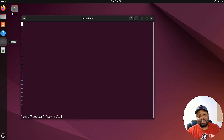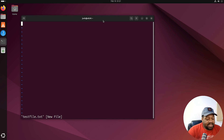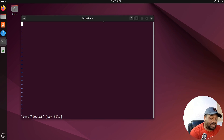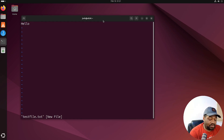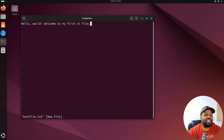That's because vi opens in what they call normal mode, which is designed for navigation and running commands. If you want to start typing in the file, you have to go into insert mode. The way you do that is by pressing 'i'. Once you do that, you can start typing normally. Let's type 'Hello world, welcome to my first file' — and as you can see, you can type just like any other text editor once you're in insert mode.